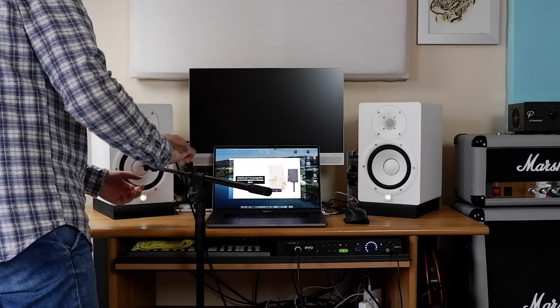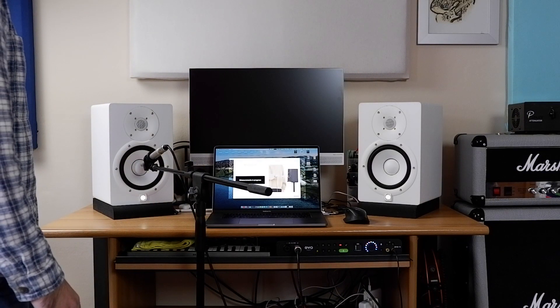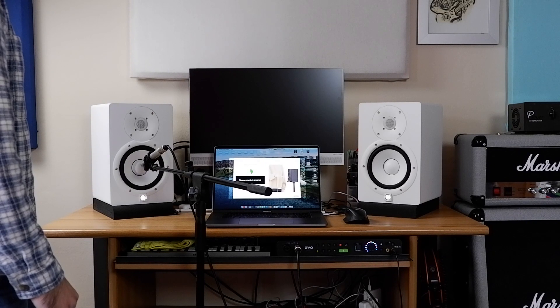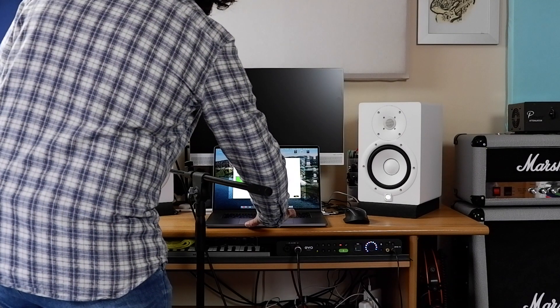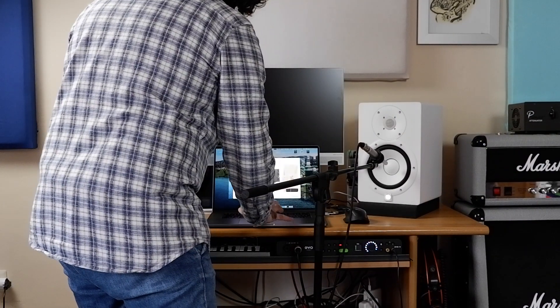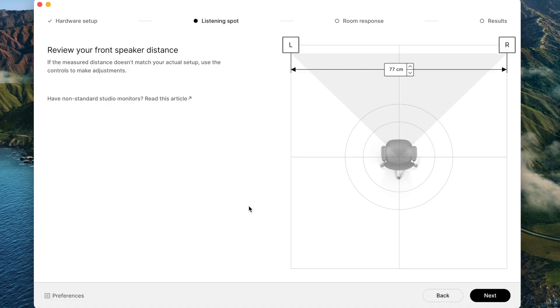Now I'm going to point it at the mid-range driver on the left and let's see. Measurements are in progress. Left speaker done. Now it's going to check the distance that it measured, and you're going to compare it with a ruler. You have to check if the measurements are right — basically you have to measure the triangle between the position of the microphone and the speakers, which should be the place where you sit when you listen.